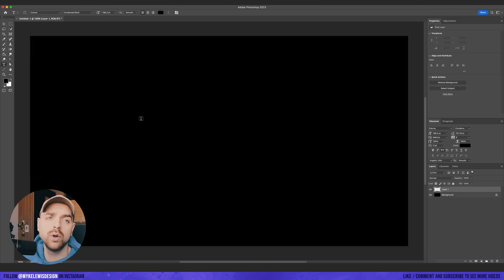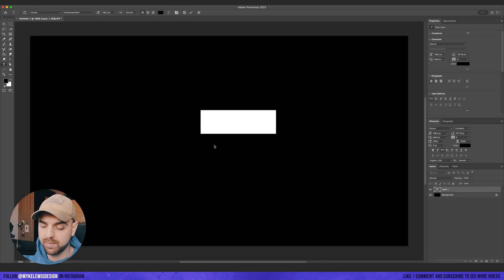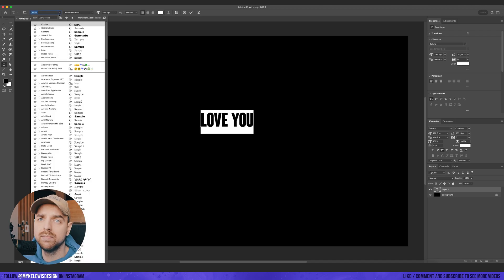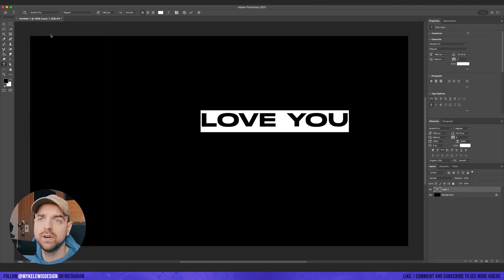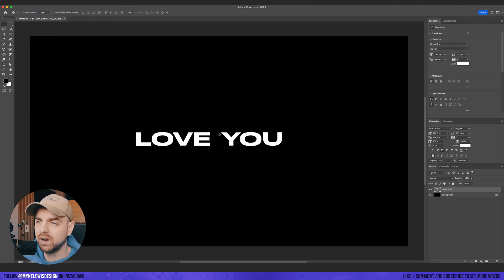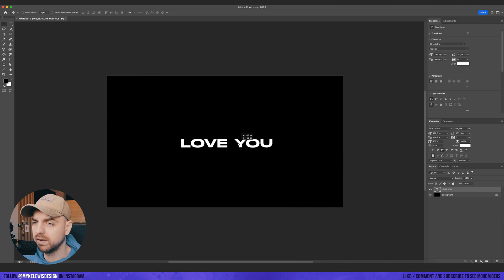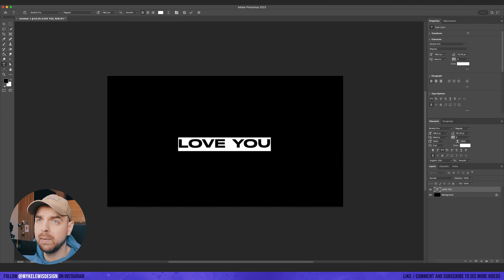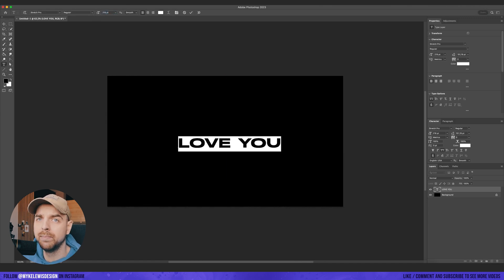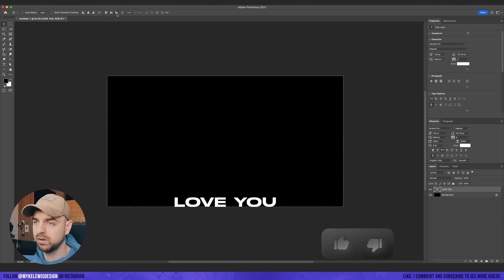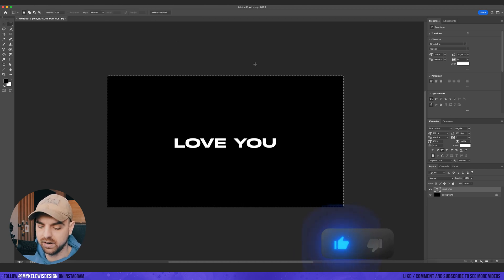Now we want to add some text. So I'm going to type a simple love you and maybe change this font to something like this. Okay, this looks nice. Maybe we can do this a bit bigger. Okay, let's make sure that this is at the center.